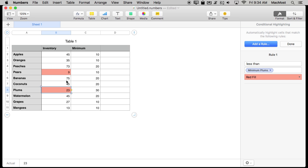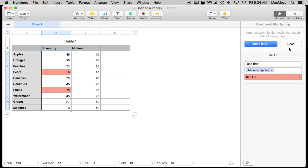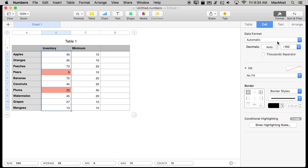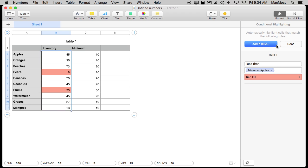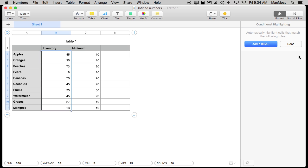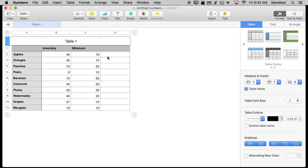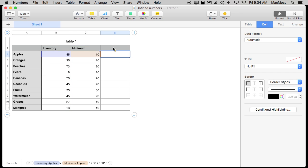That's great but that's not what people want. I'm going to clear the highlighting rules here. What people want is they want in a third column here to show something. Like maybe a message that says Time to Reorder and have that be highlighted based on what's in these two cells. We could do that too.